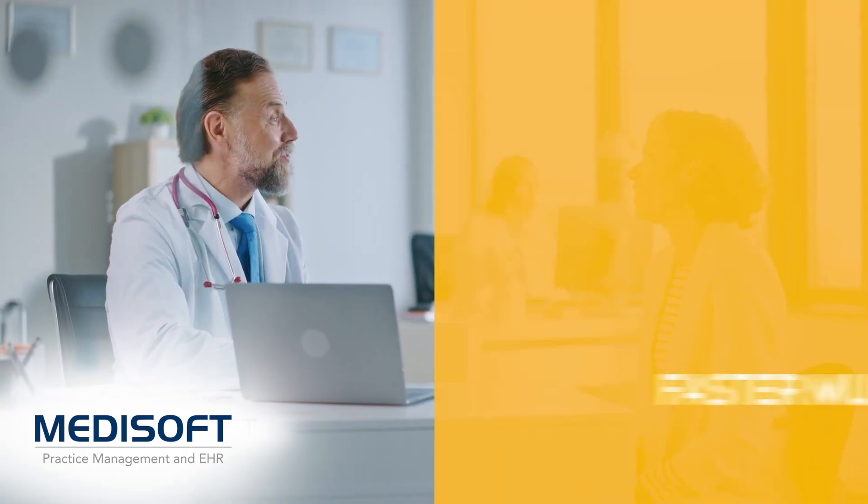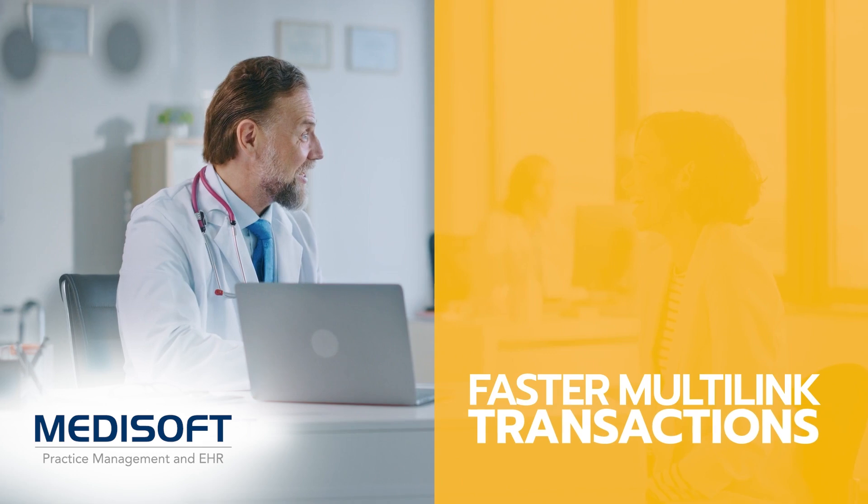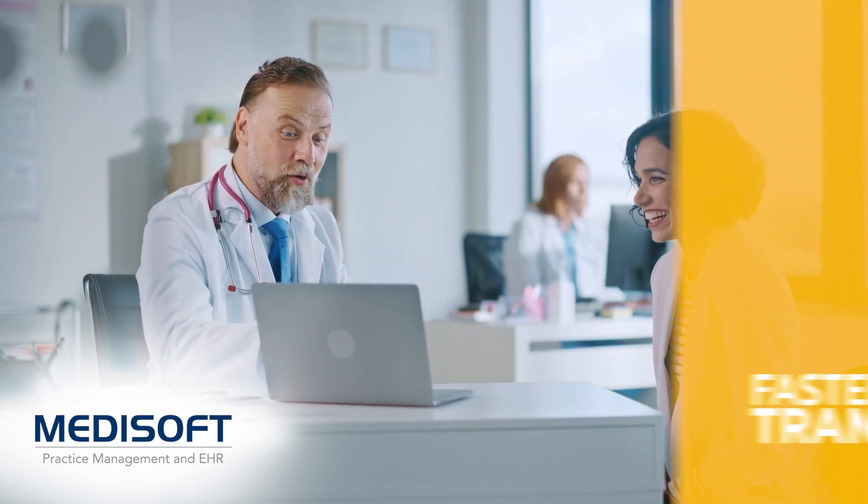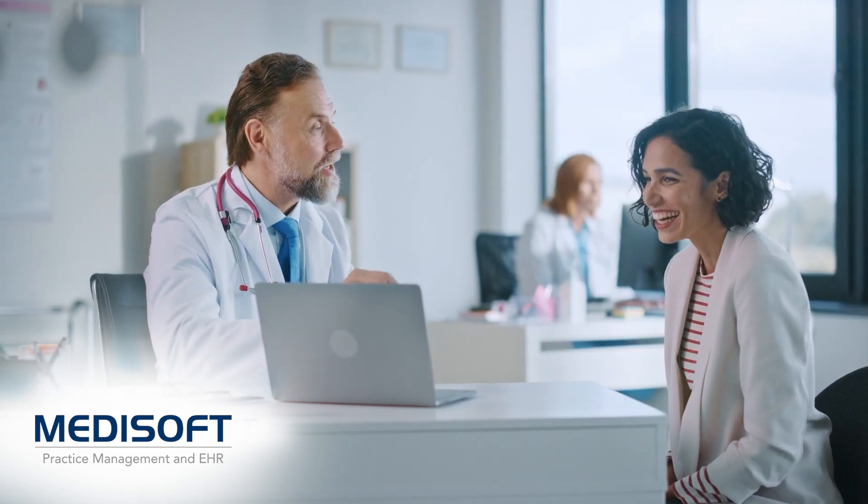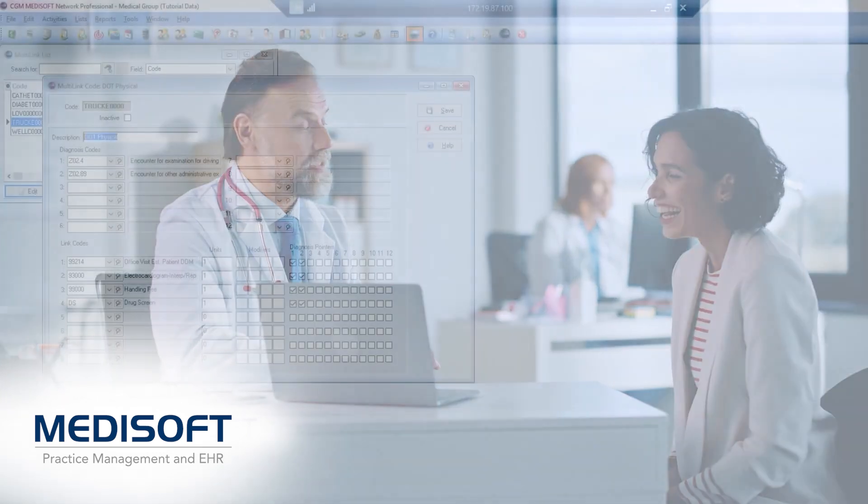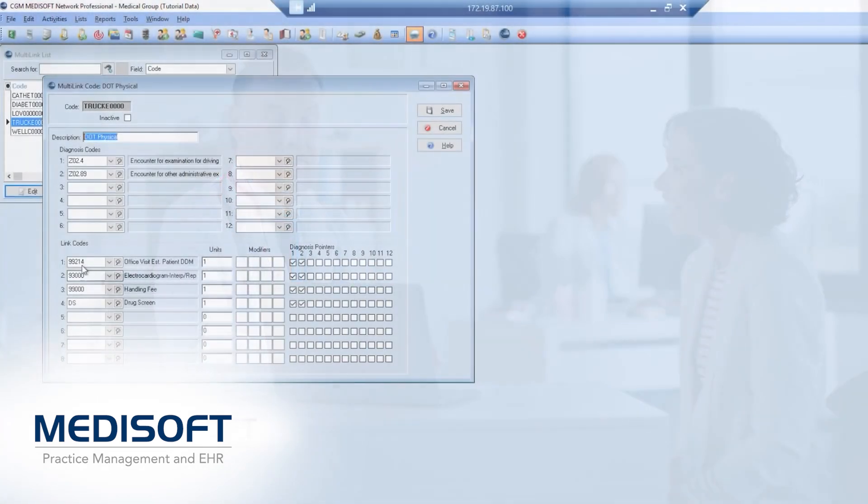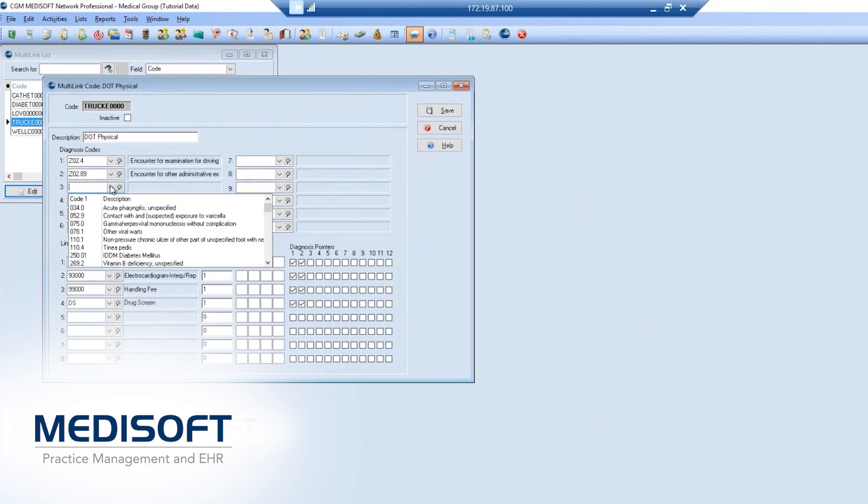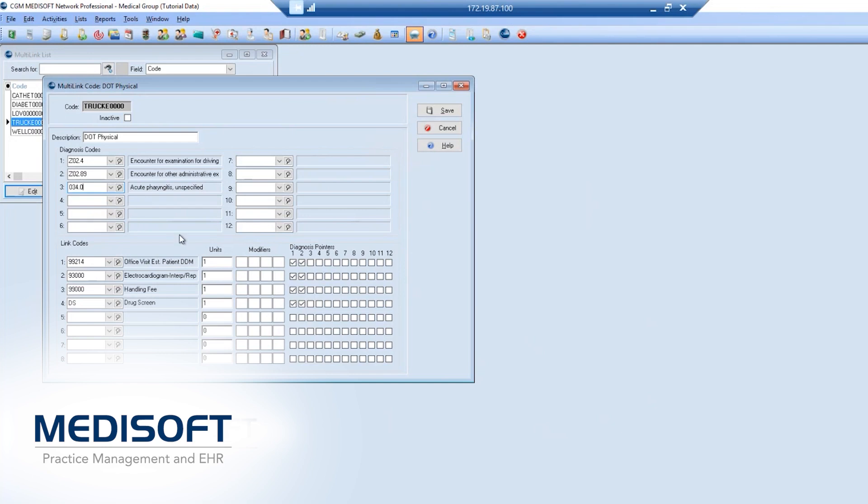We've added diagnosis codes to multi-link transactions in Medisoft version 29. This enhancement makes it even easier to create charge sets and quickly generate claims that include diagnosis. This improvement eliminates manual entry and the claim rejections that stem from common diagnosis code typos.